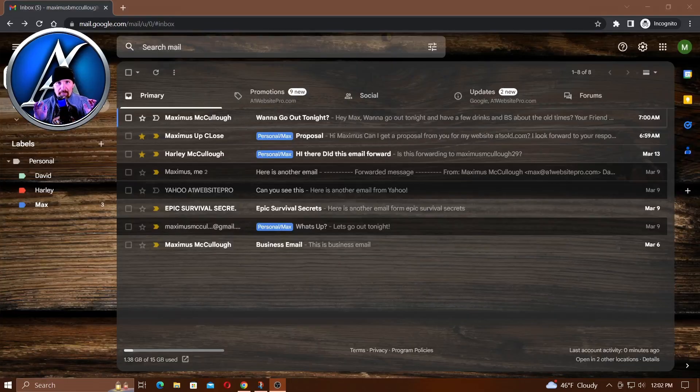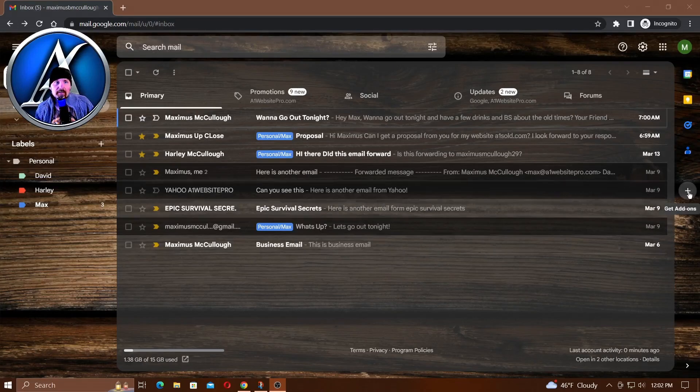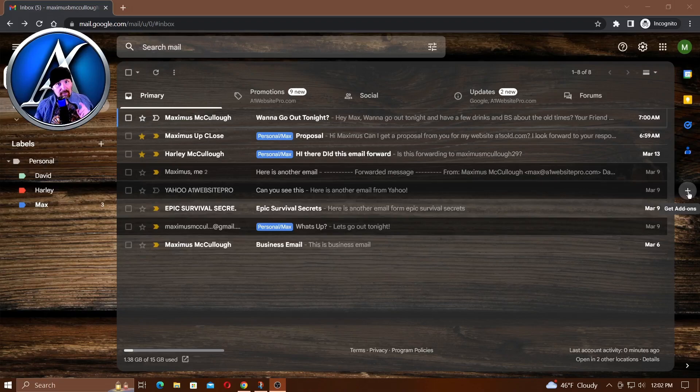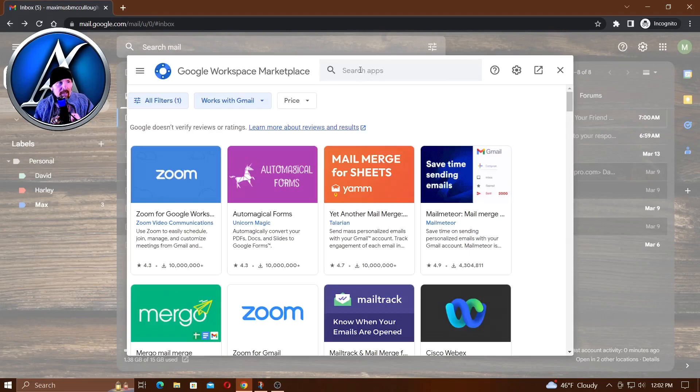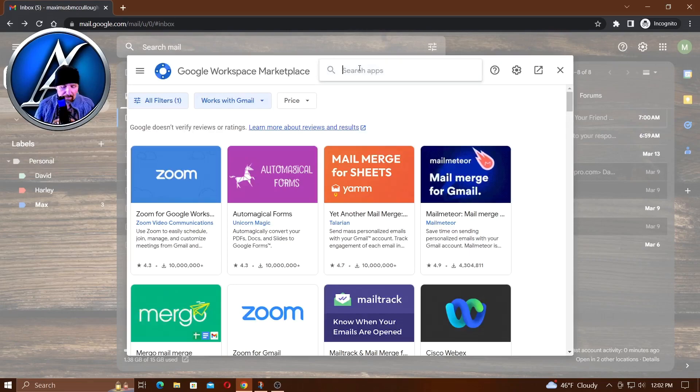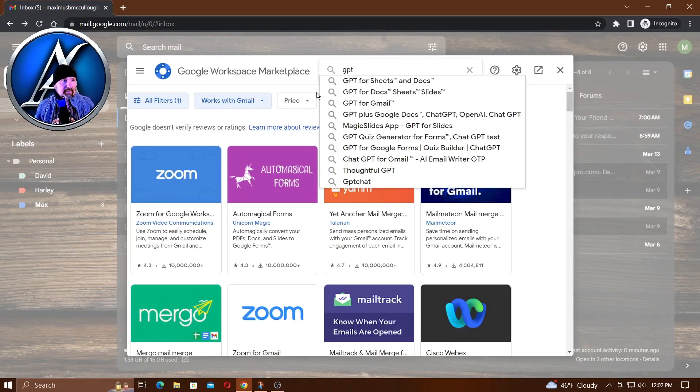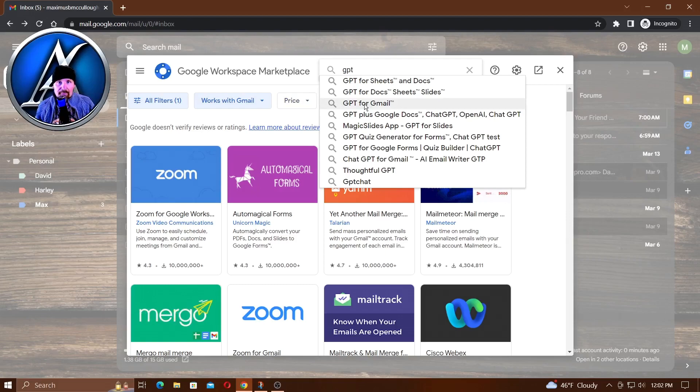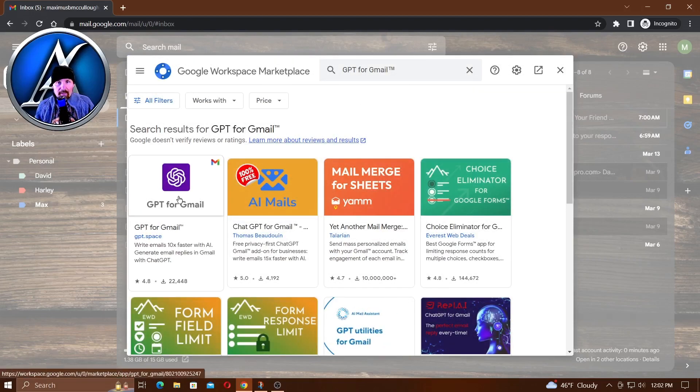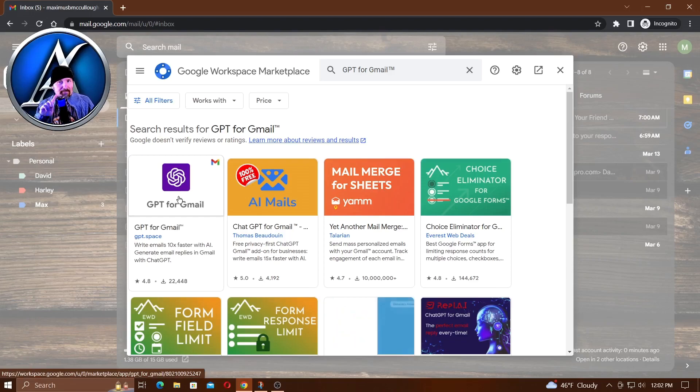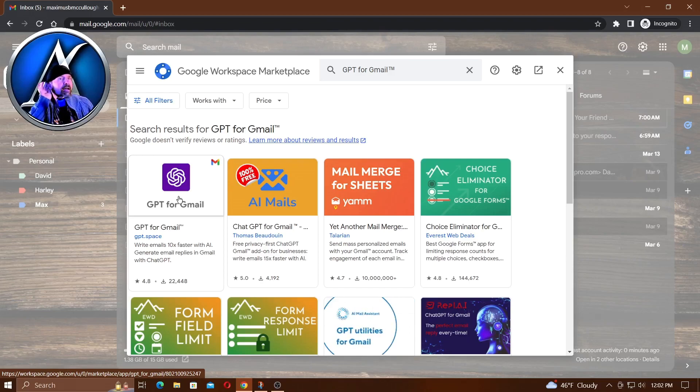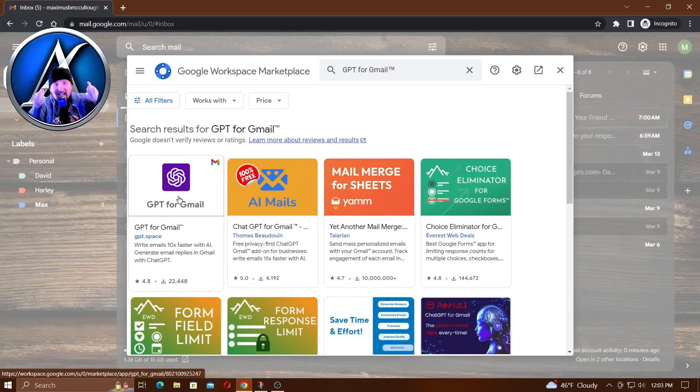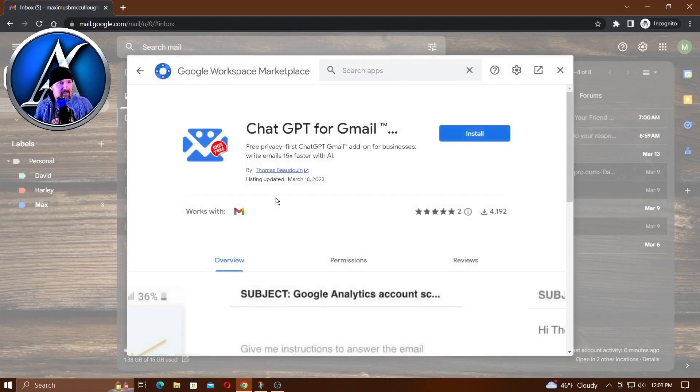Here we are in our Gmail. We want to navigate over to this little plus sign over here. It's important that you install the right one. Click on this plus sign and then at the top you want to type in GPT. See this GPT for Gmail? This is the one you want. Don't get that first one - you're going to have to pay for it. What are we all about? Free! This 100% free AI Mails is the one you want and it works great.